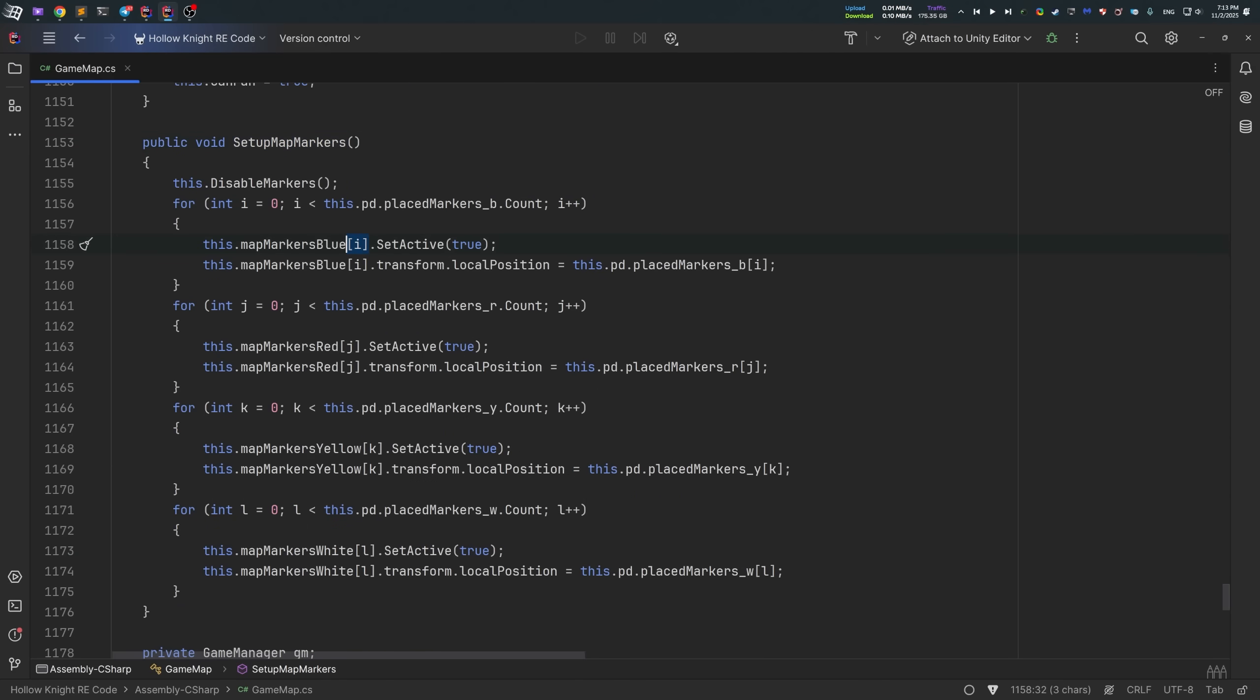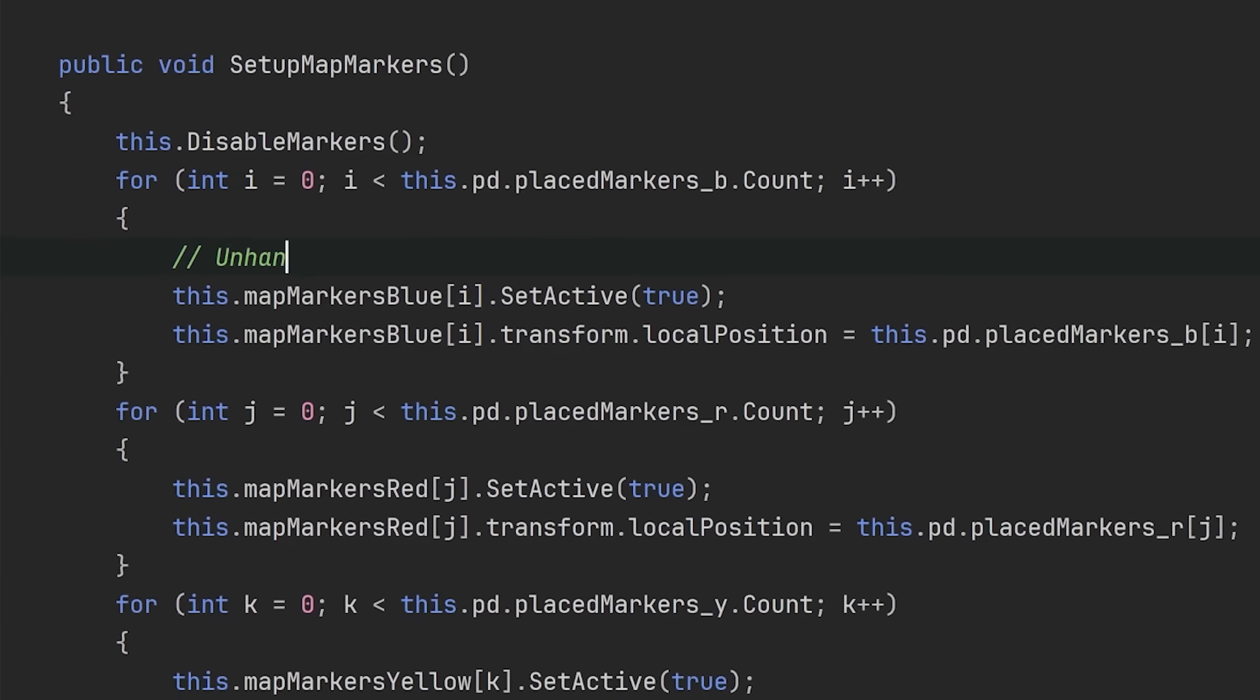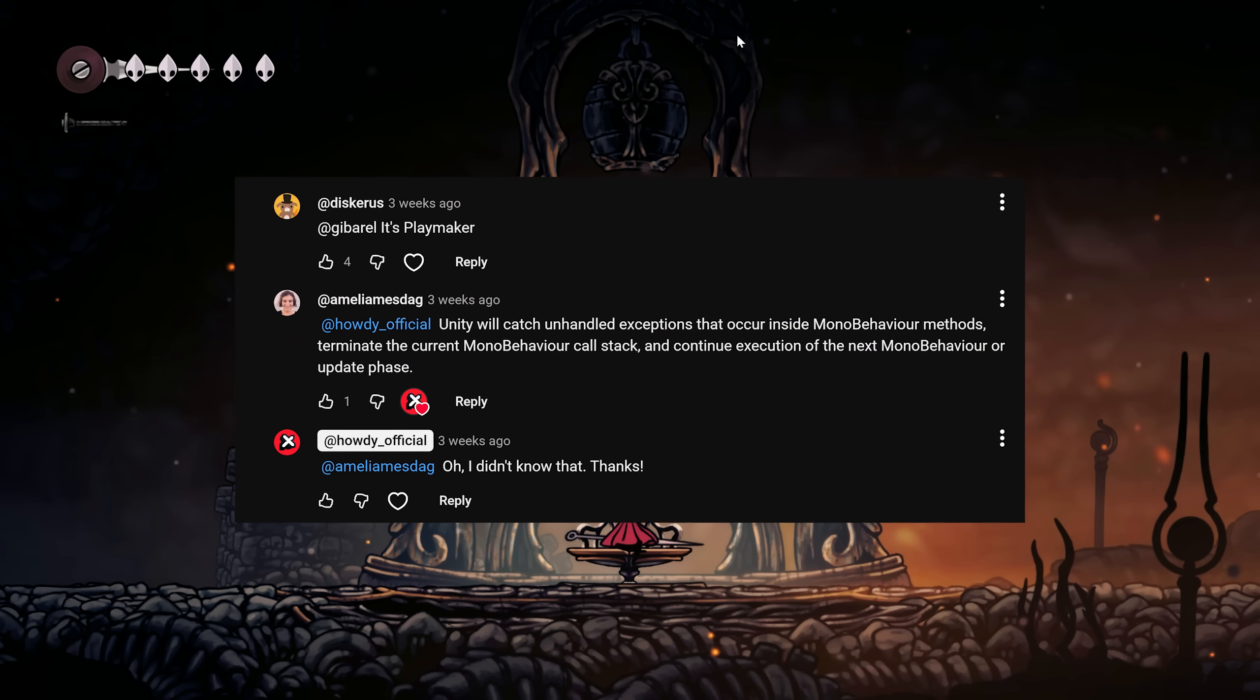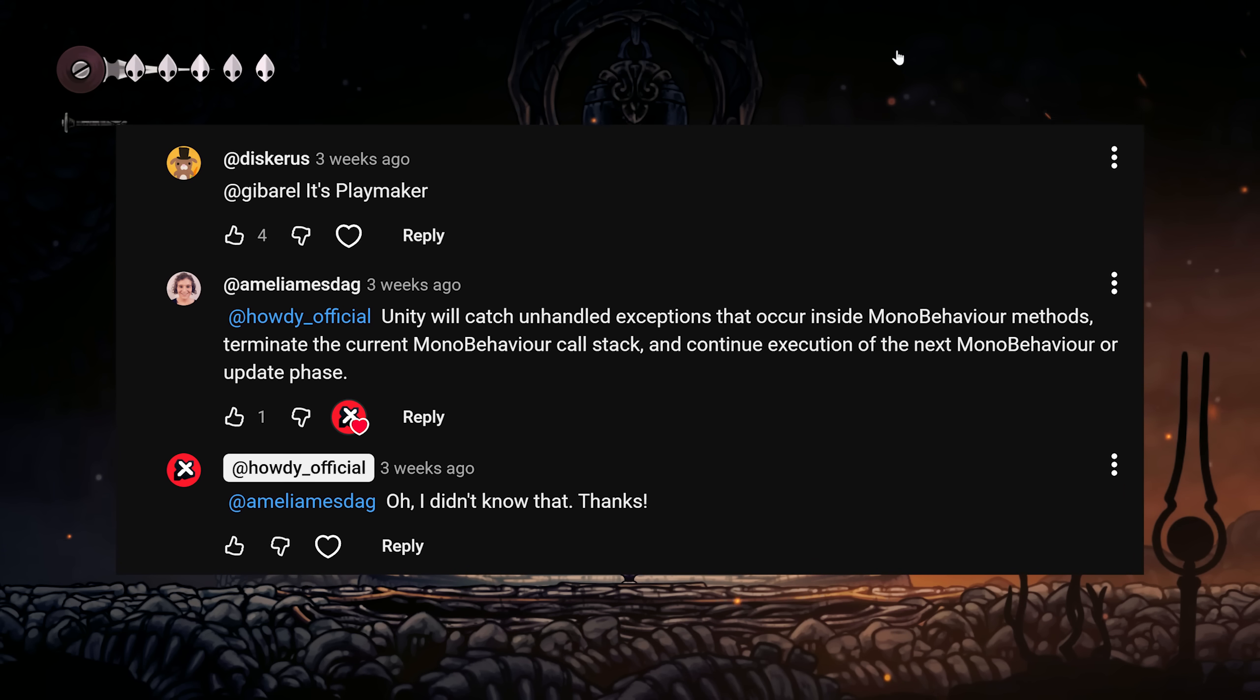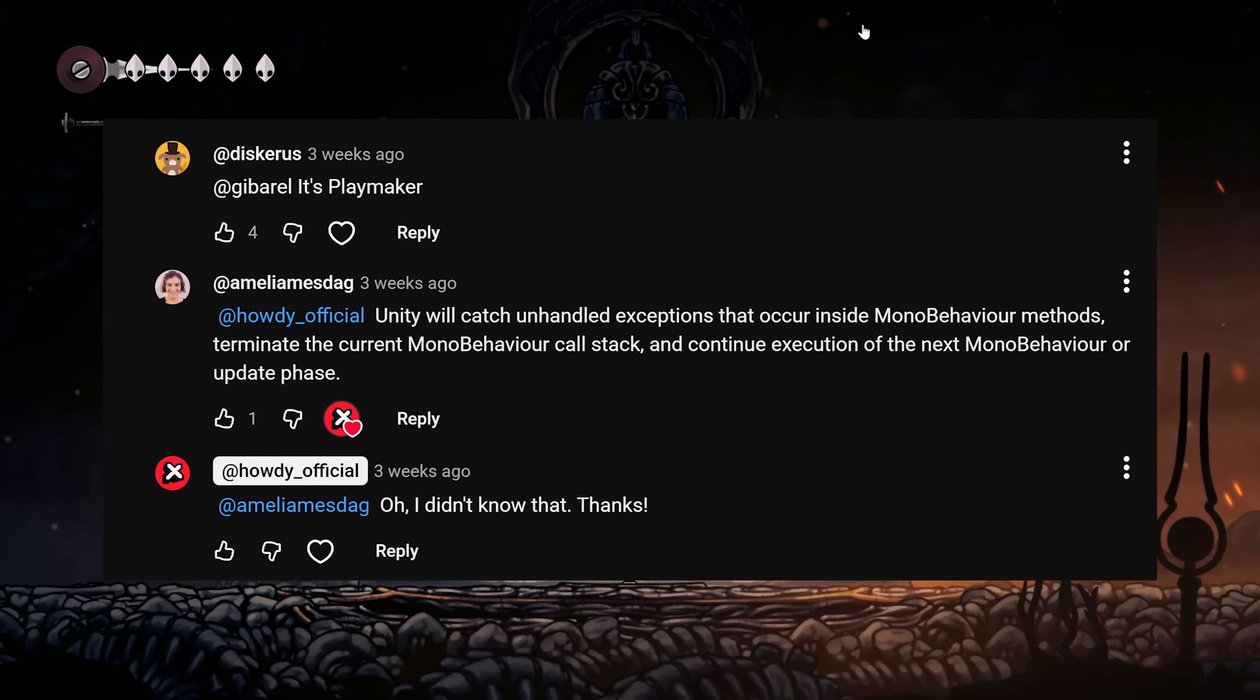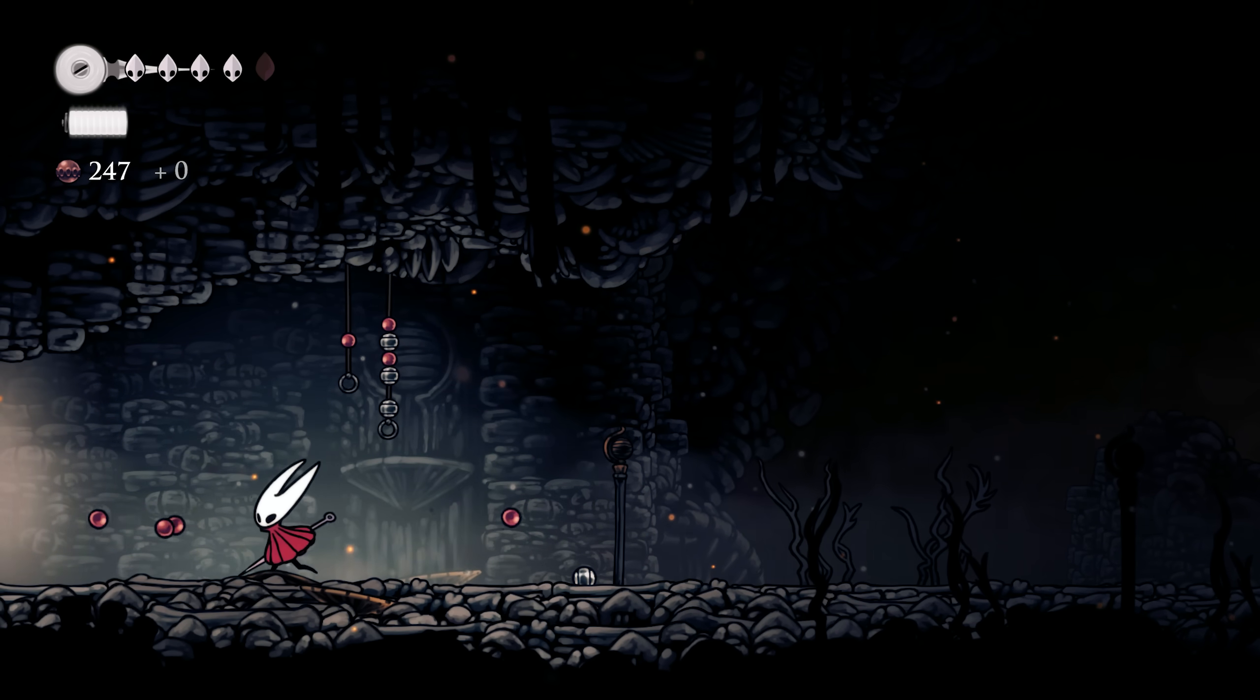In Hollow Knight, it also introduces an unhandled exception right over here. And if you try to make a mod that changes the map markers limit, this exception will be thrown and the map will be corrupted. Funny thing, the game will not crash. As Amelia Mazdek, if I pronounced that right, commented in one of my previous videos, Unity will catch unhandled exceptions that occur inside monobehavior methods, terminate the current monobehavior call stack and continue execution of the next monobehavior or update phase. Now you know how it works.